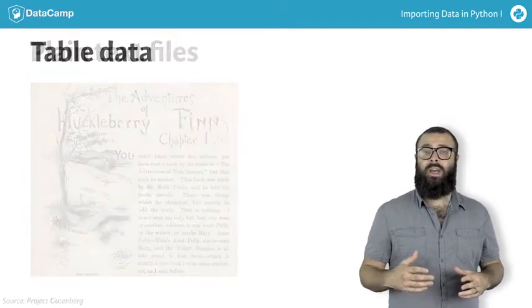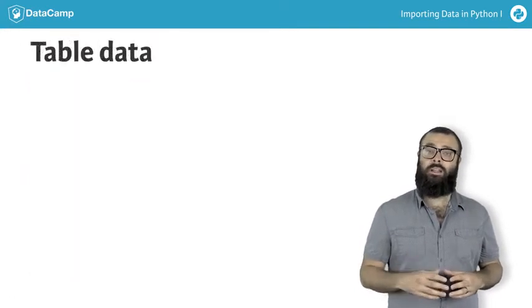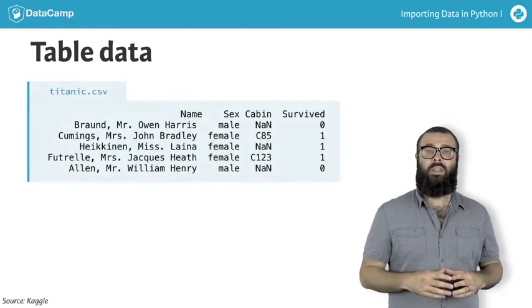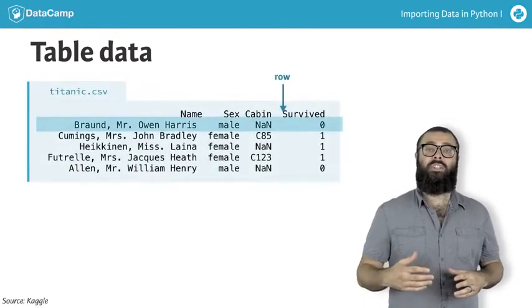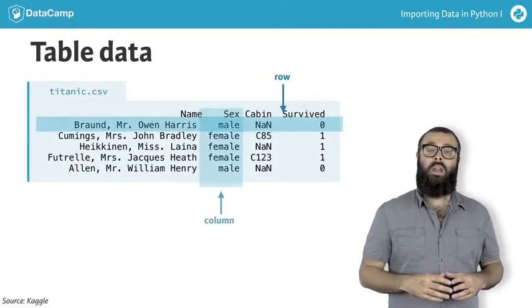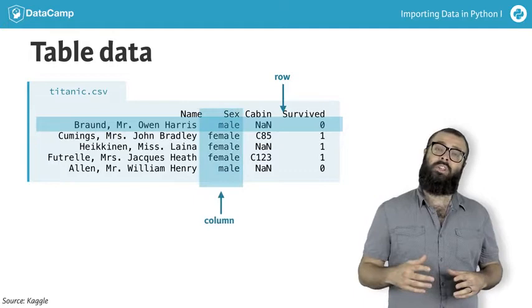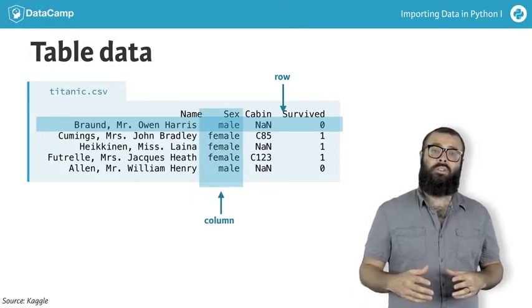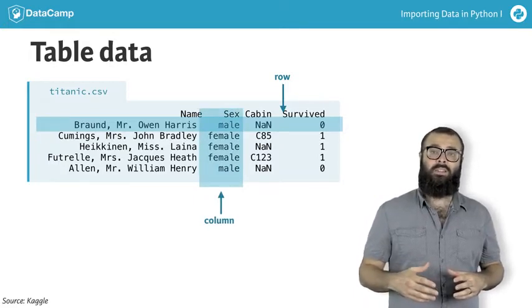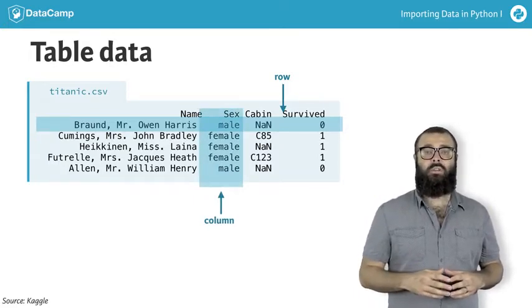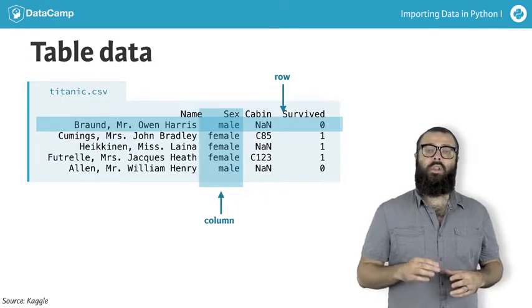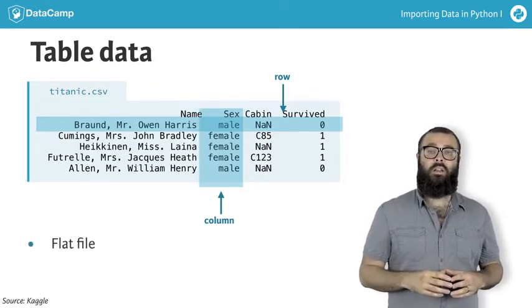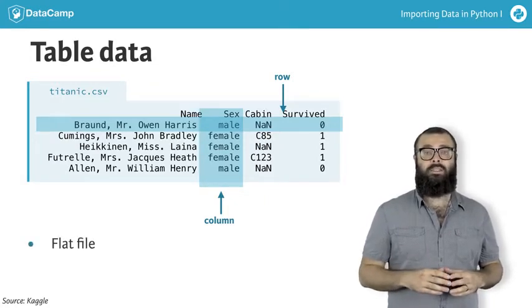Those containing records, that is, table data, such as Titanic.csv, in which each row is a unique passenger on board, and each column is a characteristic or feature, such as sex, cabin, and survived or not. The latter is known as a flat file, and we'll come back to these in a minute.